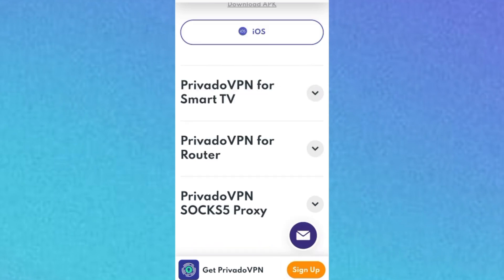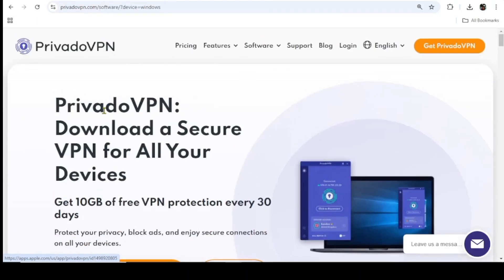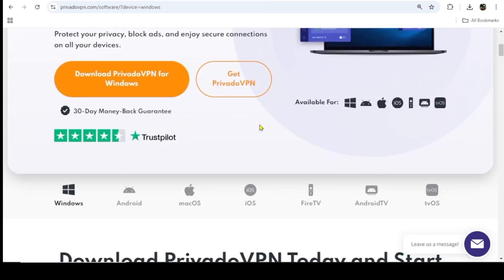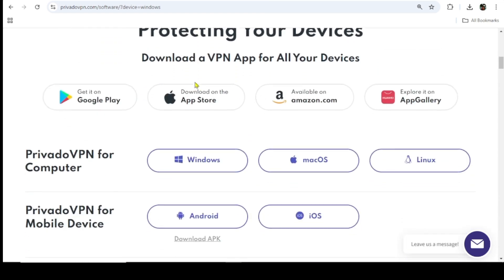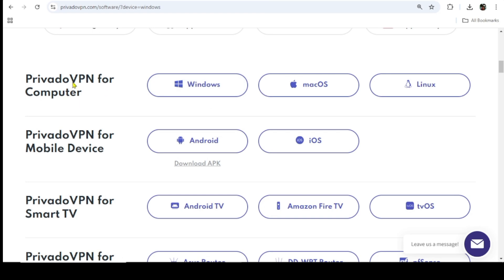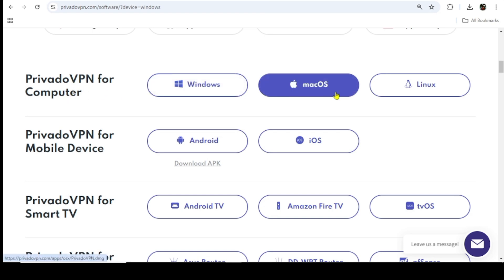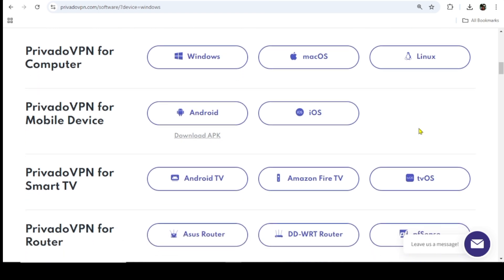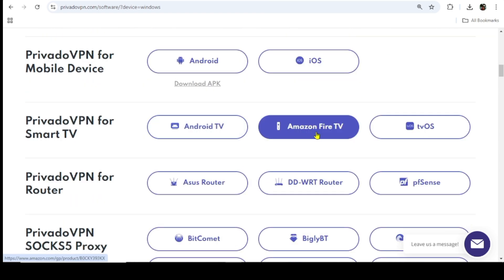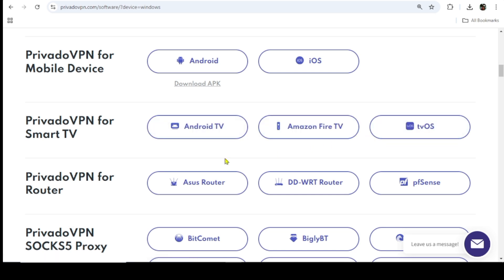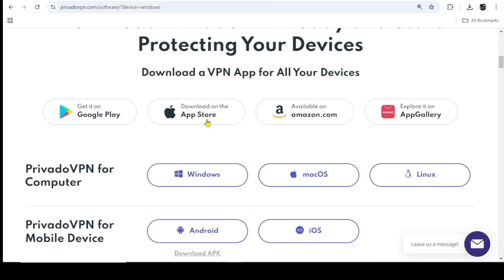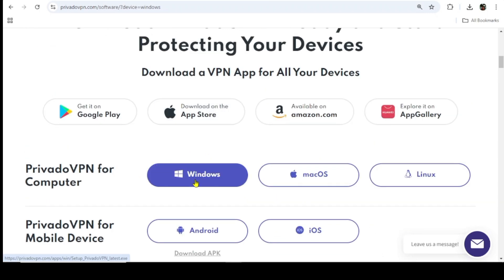If you're using a computer and want to download Privado VPN, just visit their website and scroll down. You'll find Privado VPN for computer — that is Windows, macOS, and Linux. For smart TVs there's Android TV, Amazon TV, and tvOS. For routers, different router types are listed. I'm using Windows, so I'll click on Windows and it starts downloading the setup file.